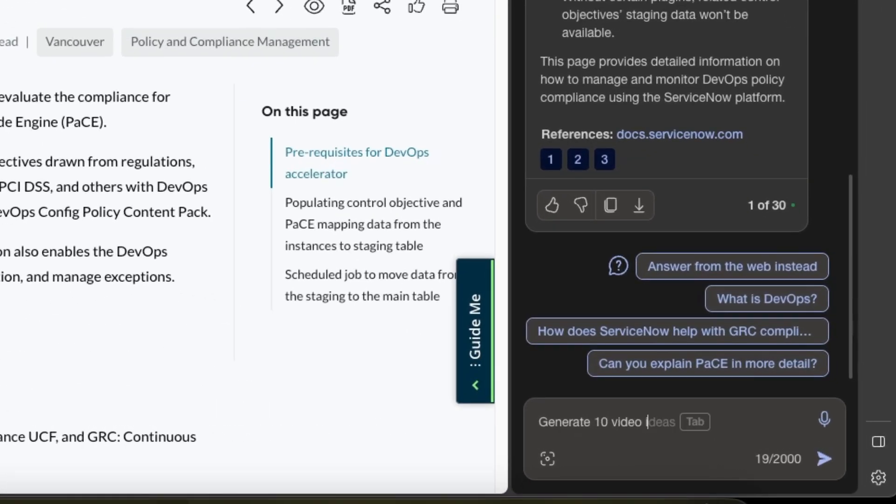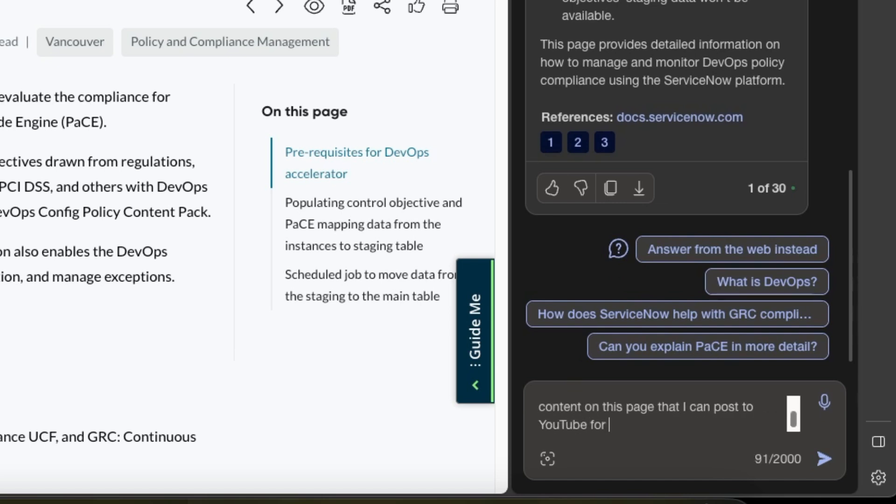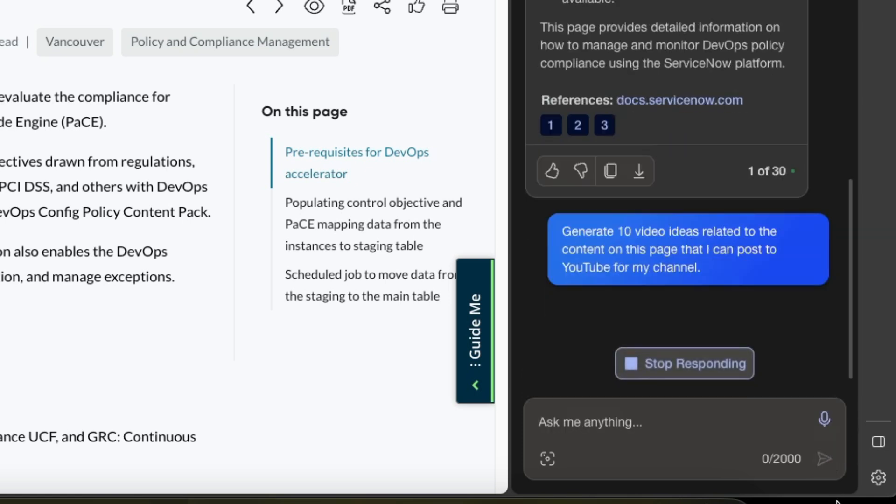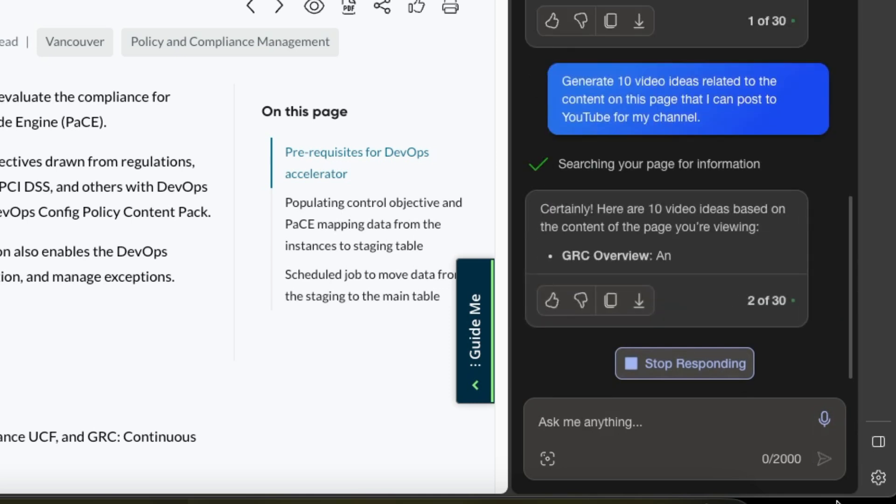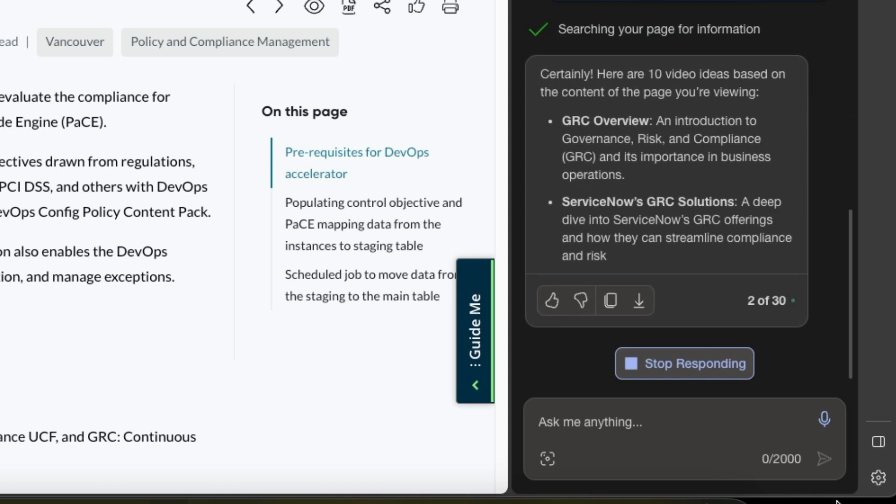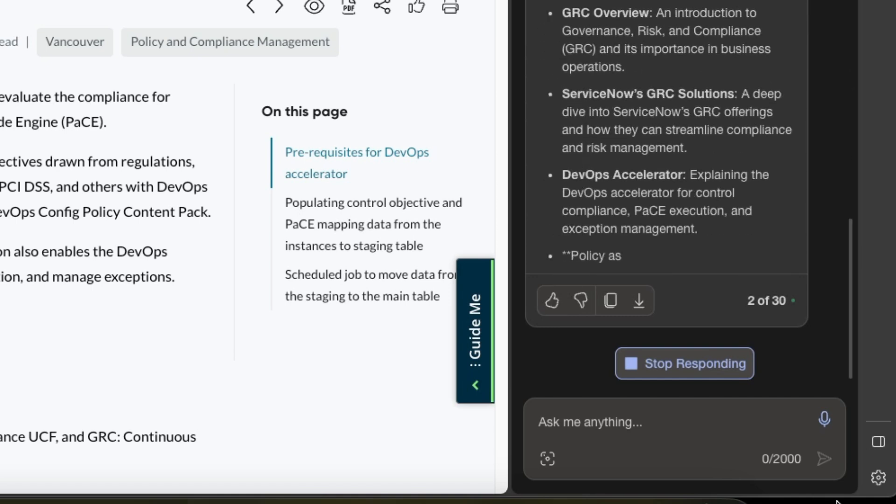But let's do this: generate 10 video ideas related to the content on this page that I can post to YouTube for my channel. All right, I want 10 ideas. I'm going to go ahead and send that off. And here we go. We should get 'searching your page,' so it's actually reading the page that we're looking at right now.